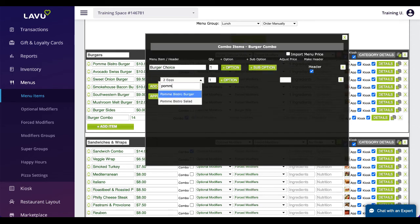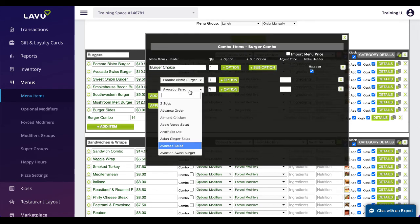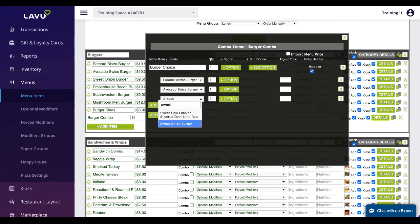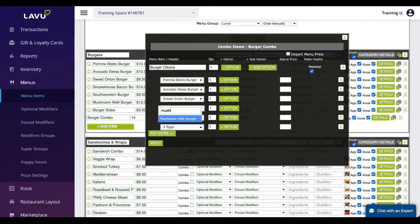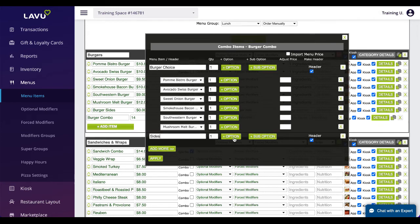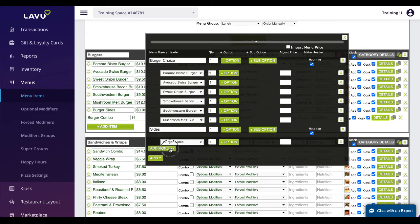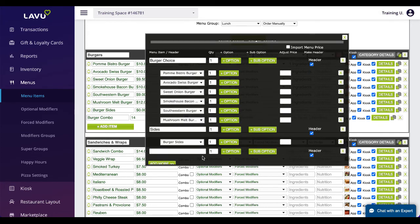Combos are a bit tricky to get the hang of. Very basically, they allow you to combine multiple menu items into a single item. Here I am making a combo for a burger, side, and drink.